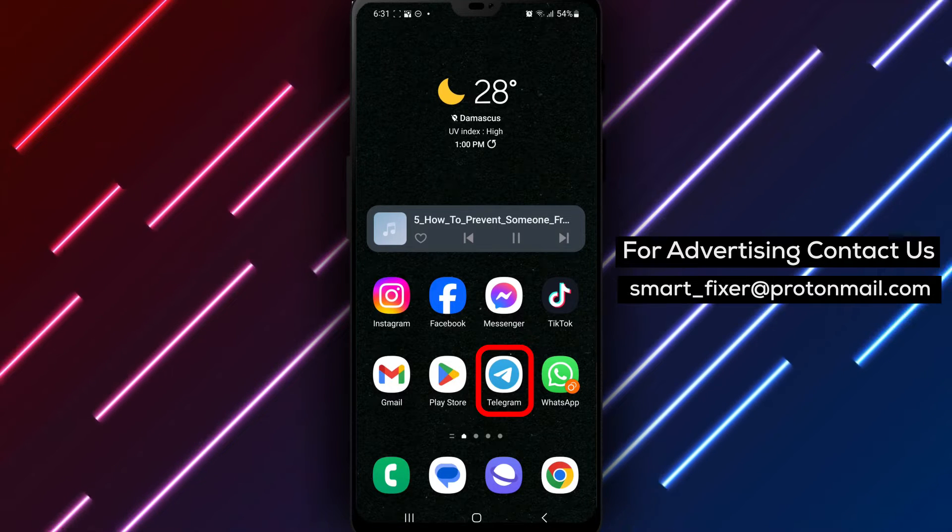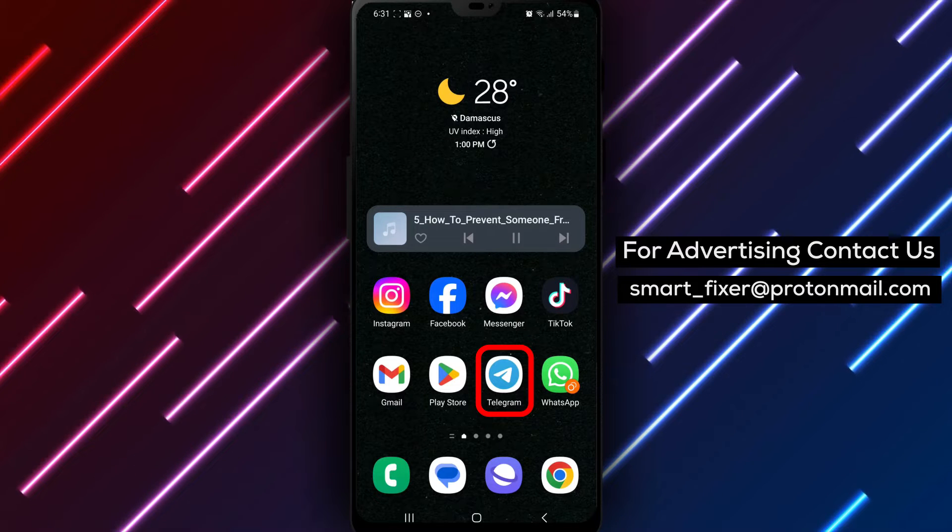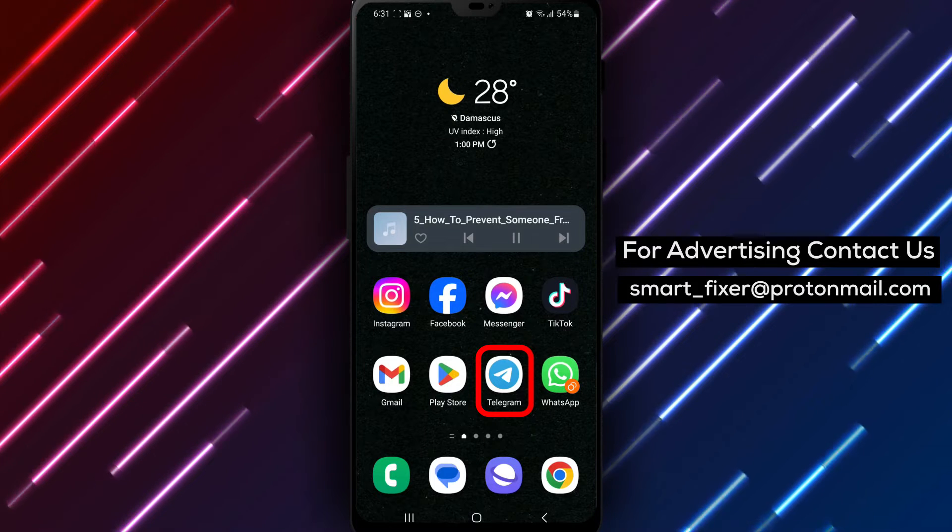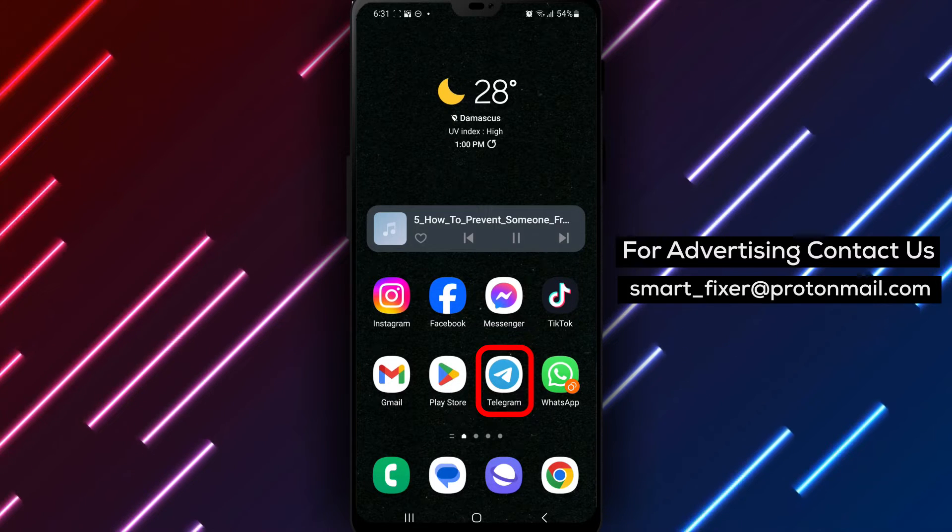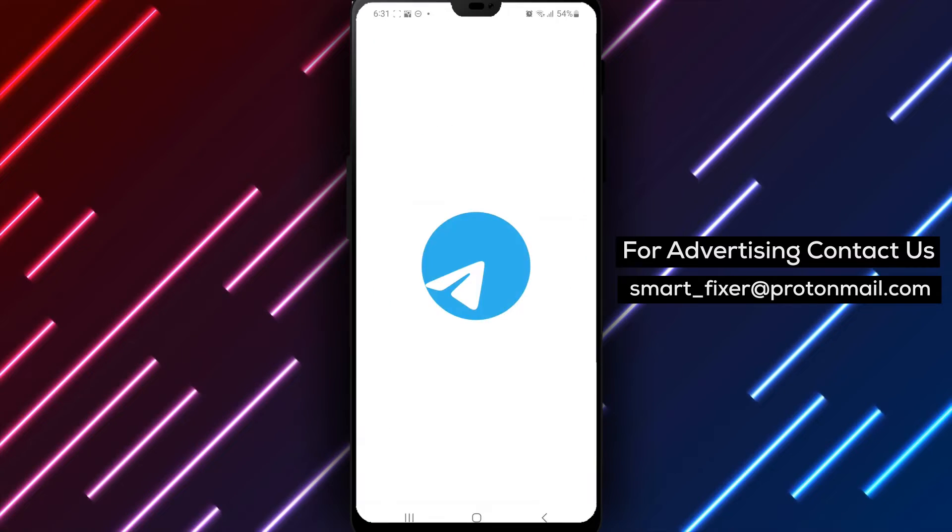Step 1. Open the Telegram app on your device. Locate the Telegram icon on your home screen or in the app drawer and tap on it to open the app.